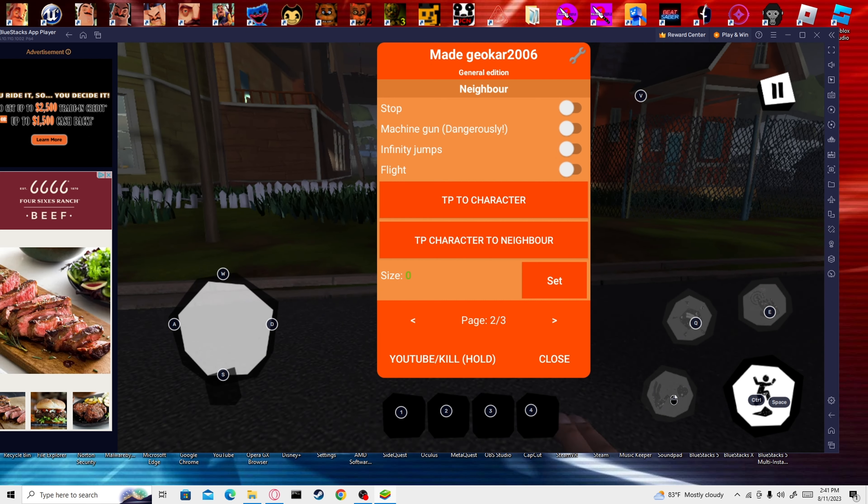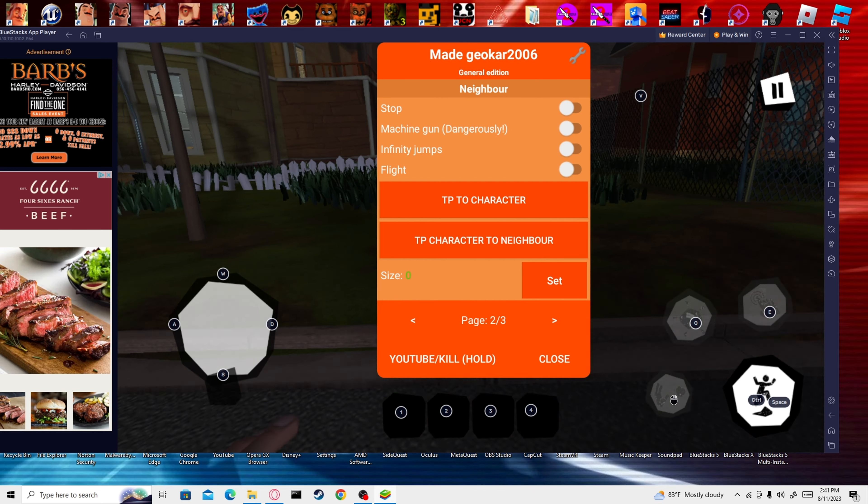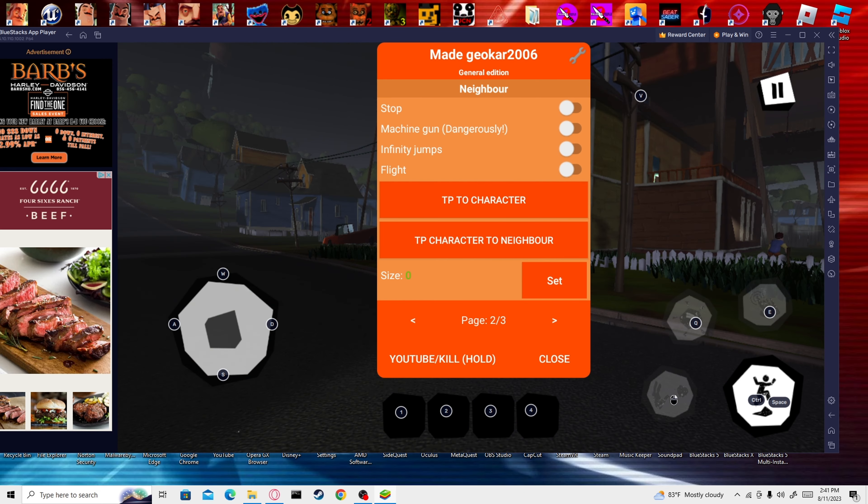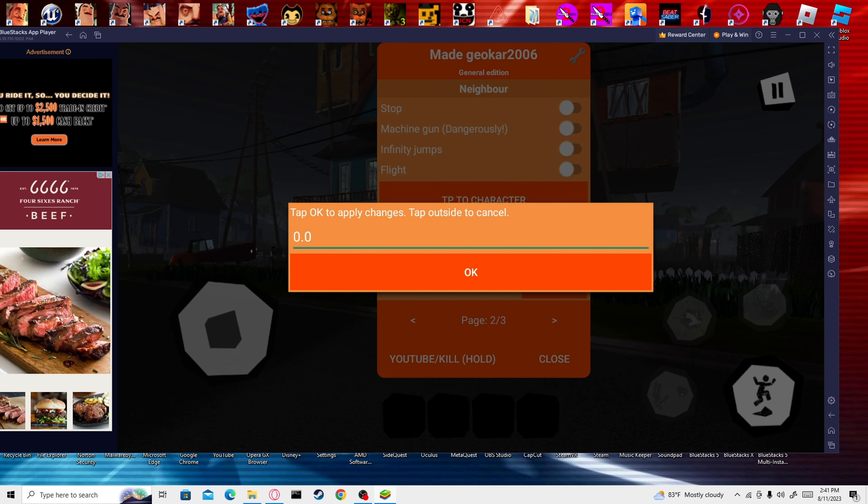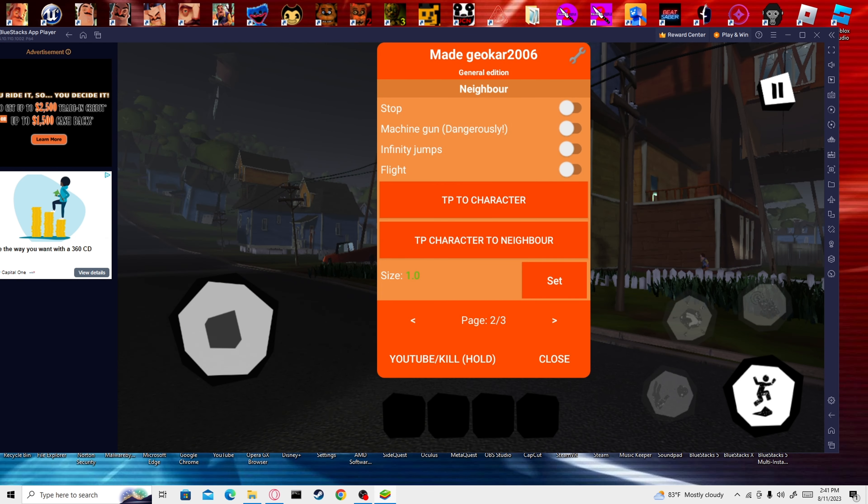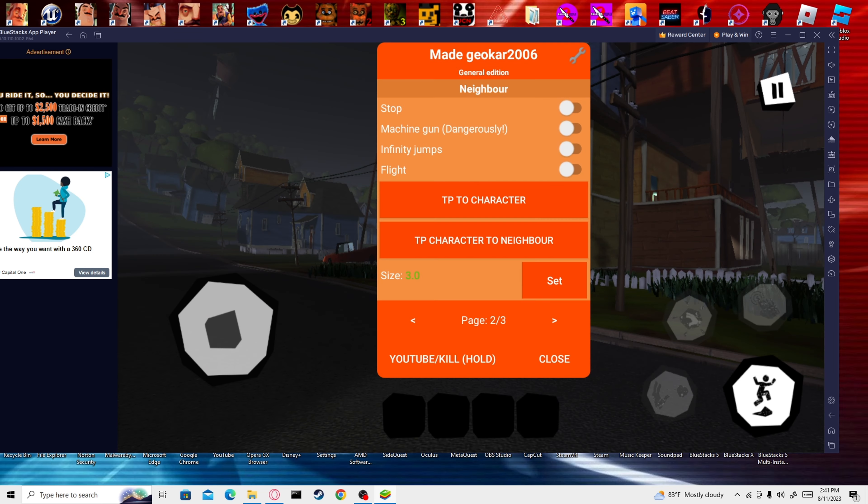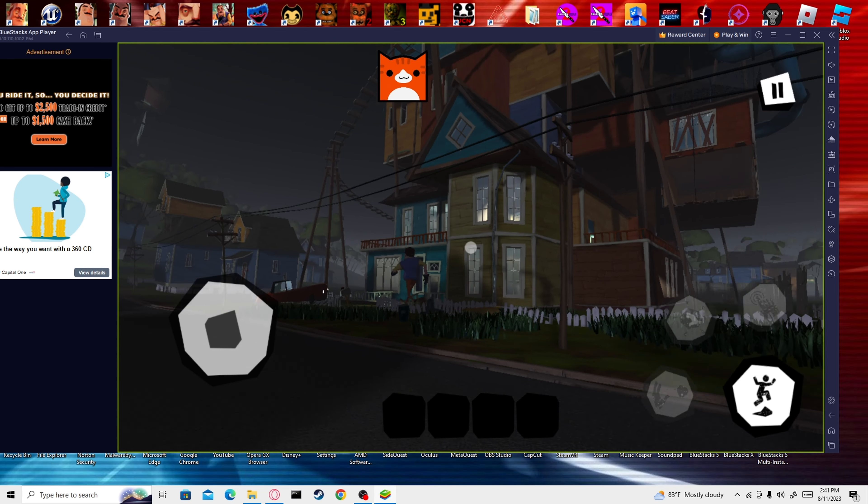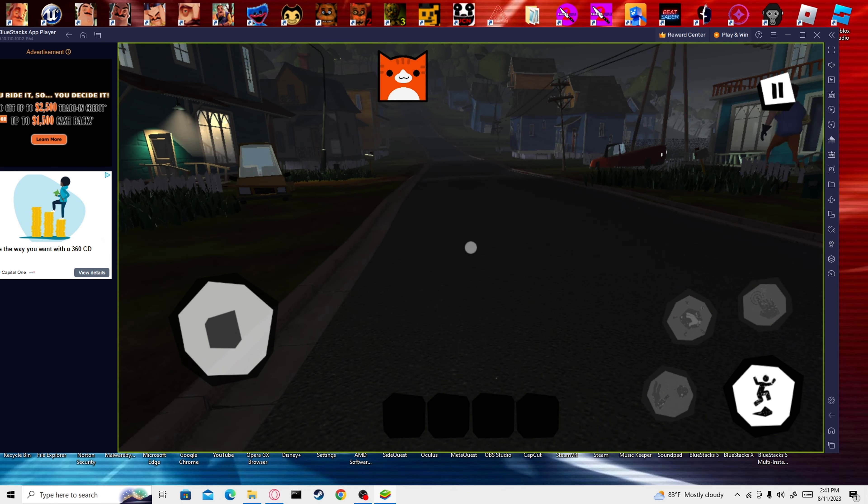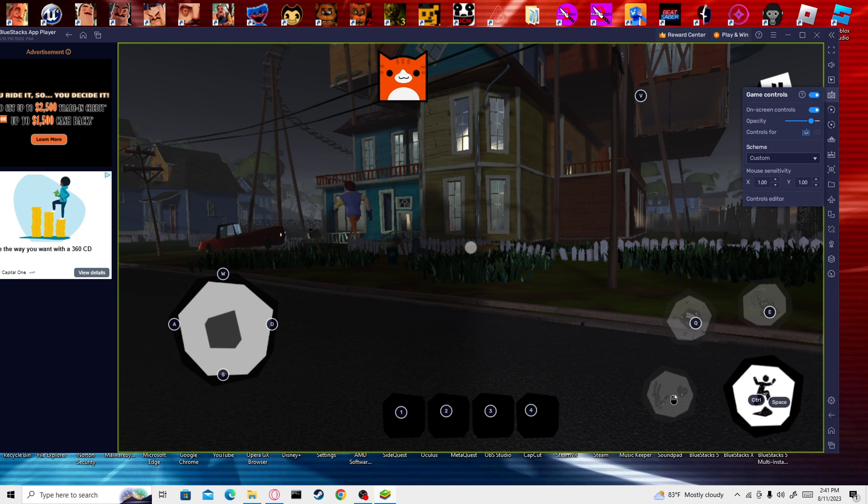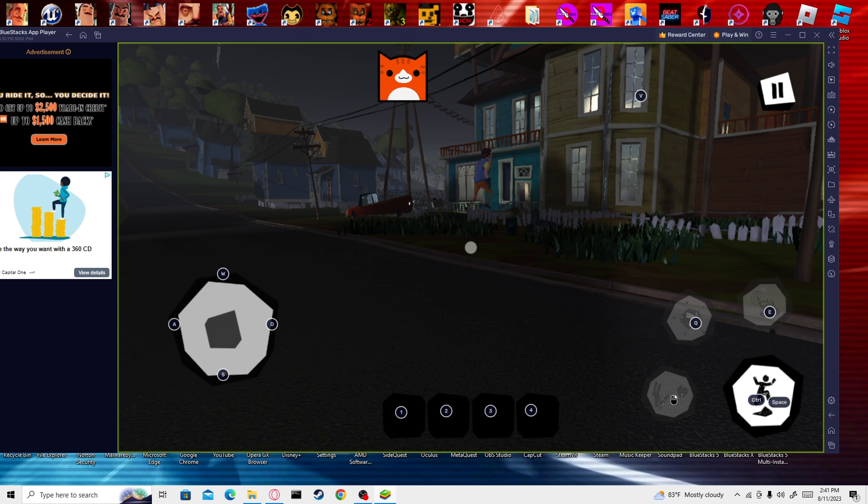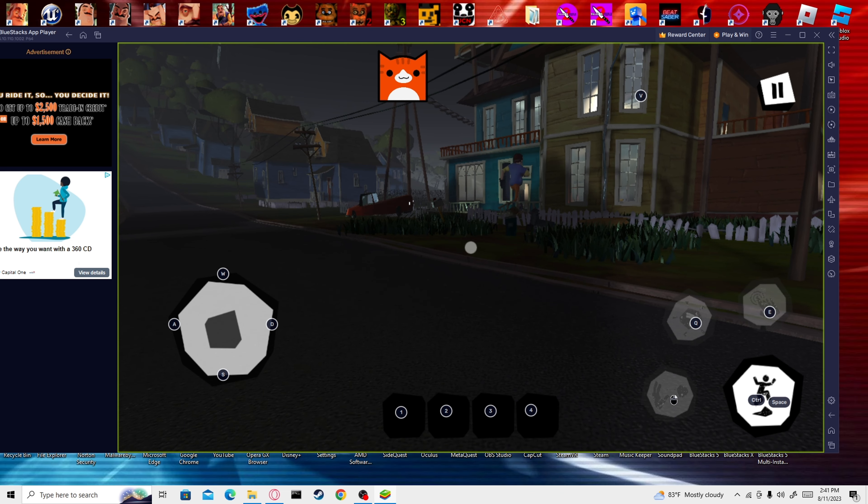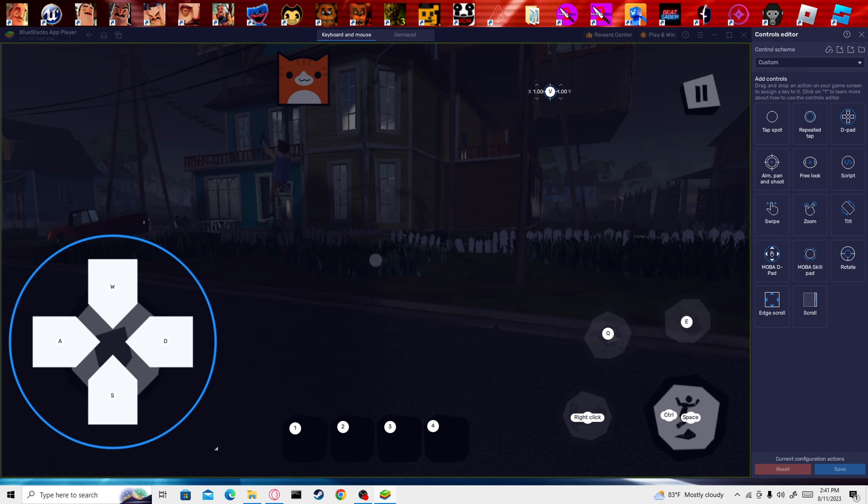Teleport to character, teleport character to neighbor. Set. I think the default is probably one. We'll put him at three. And now he's big. Oh no, dang it. I did something to my controls. Oh, there we go. Yeah, whatever, I did something to the game. I'll just fix these later.